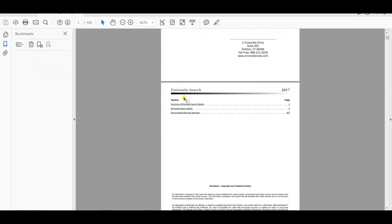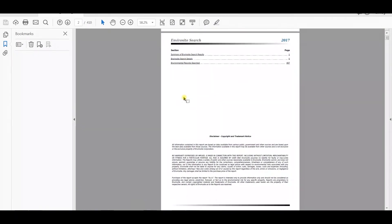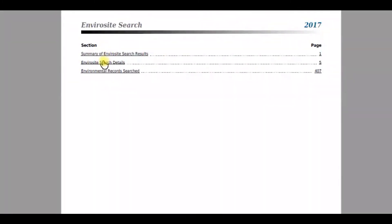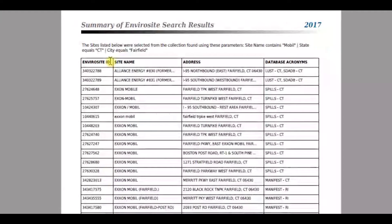Hyperlinks in the table of contents will bring you to various sections of the report. The summary of search results provides the parameters you defined in your search. The table below lists all of the sites.